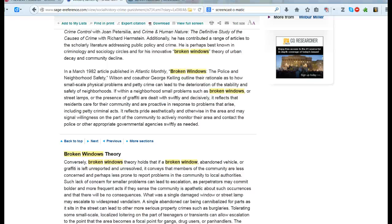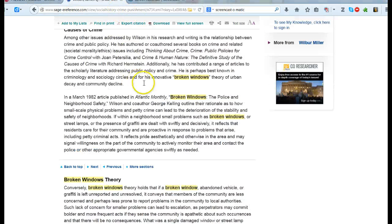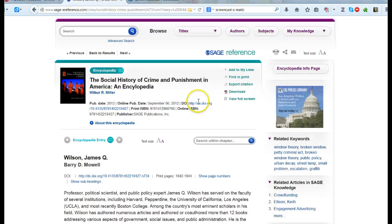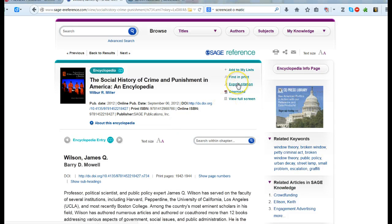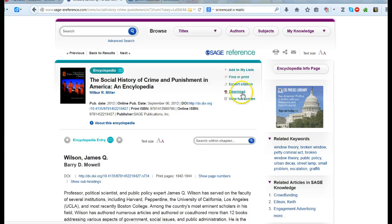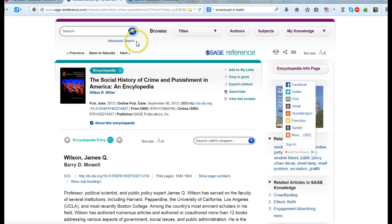Once I do this, by the way, usually there'll be some option for me to download it, to export a citation in various formats. I can share it on social media, I can do all sorts of options here.